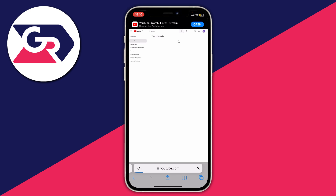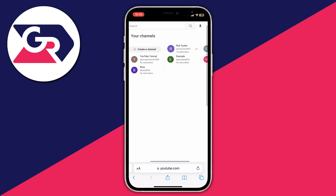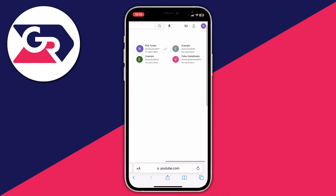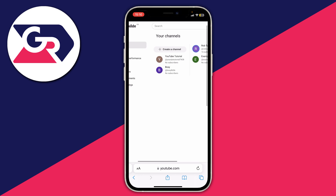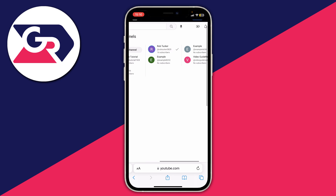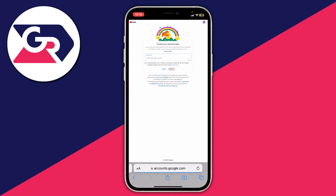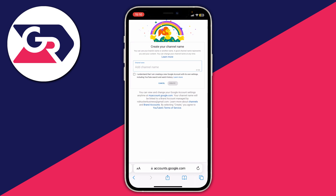Tap there and you'll see all your channels — you just need to pinch to zoom in and out to get to the buttons you need. It's likely you're only going to have one or two channels if you haven't done any of this before. I've made a few channels so I've got a few here, but all you need to do is tap 'Create a channel' and then you can go and create your channel name.